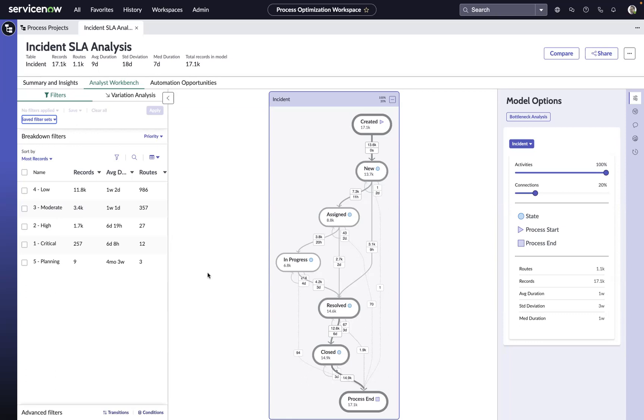Or, if we're consistently meeting our SLAs, where are opportunities to adjust them to drive behaviors that will improve the experience for our customers?